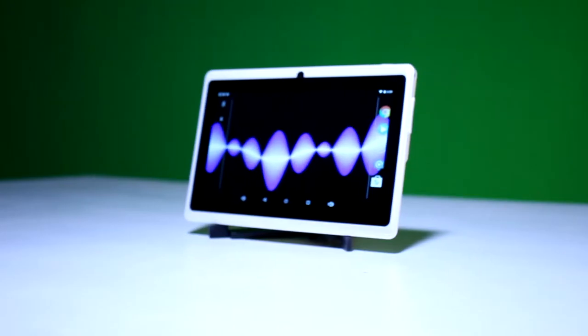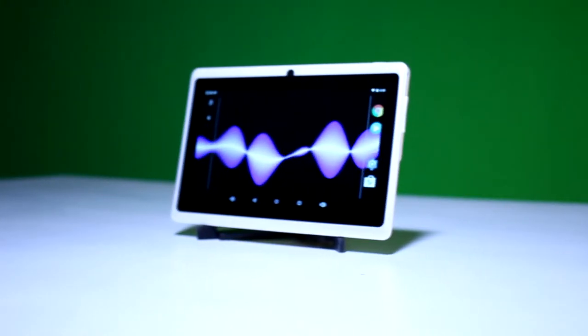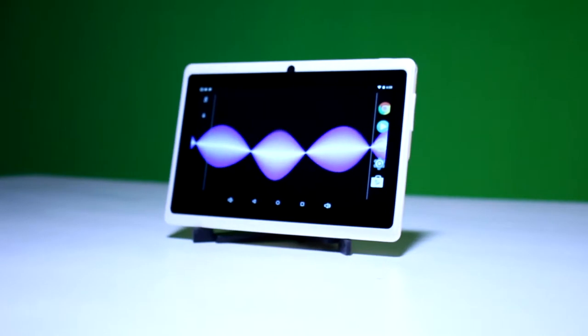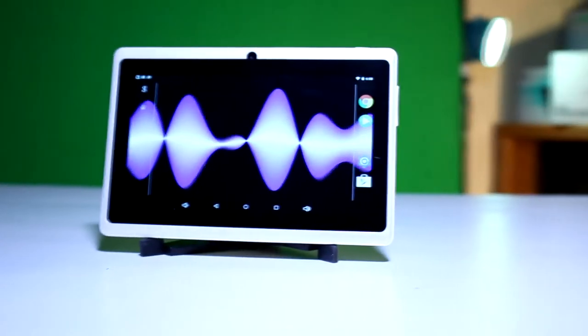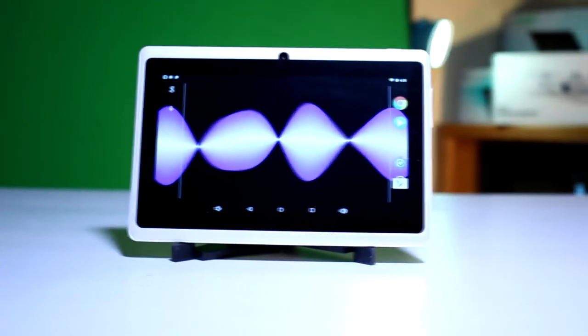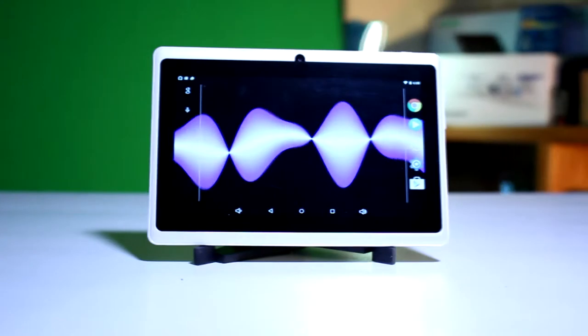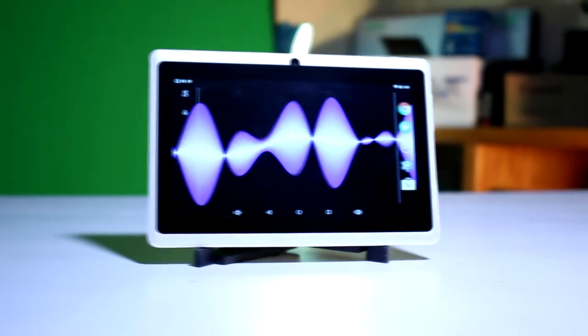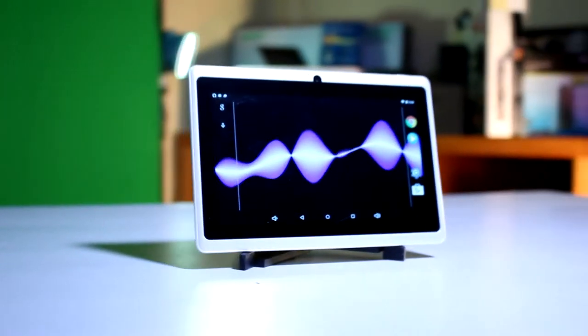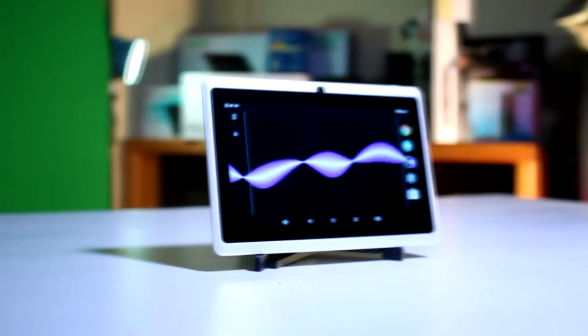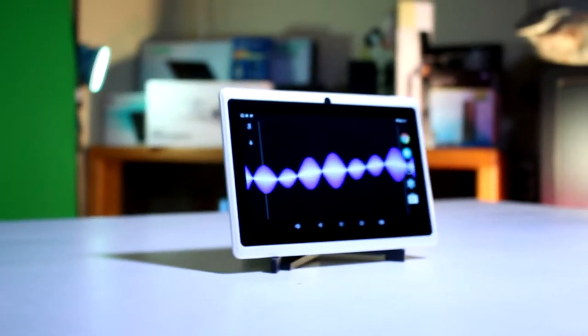While a good majority of tablets boast having an IPS display panel, many of them still have viewing angles that are shockingly subpar. On the product page, NewTab claims that this tablet has 178 degree viewing angles, and I can honestly say I have no complaints with that claim.